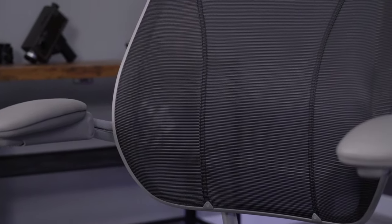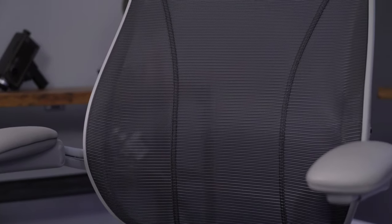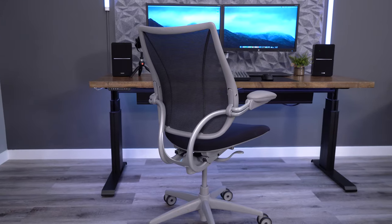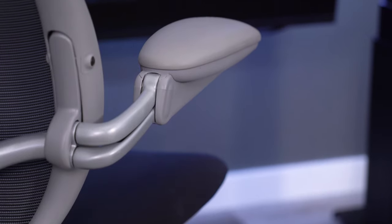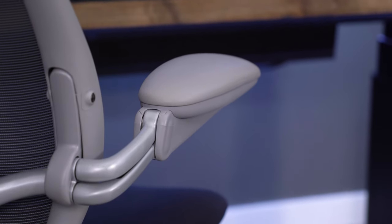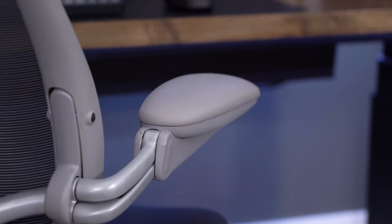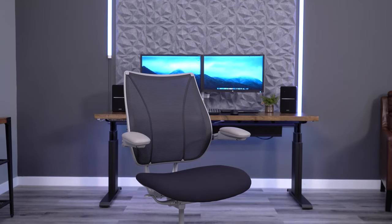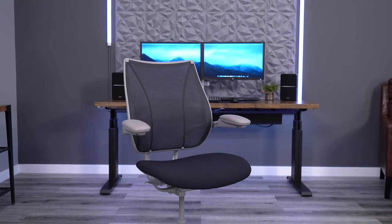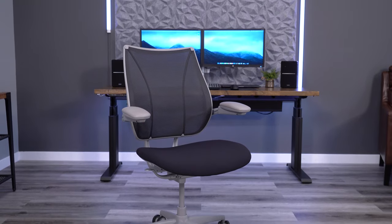This is why I always recommend the Liberty as a good conference room chair. It is a comfortable chair that looks amazing. It just lacks the adjustments to fine-tune a chair to the type of tasking that I like to do.